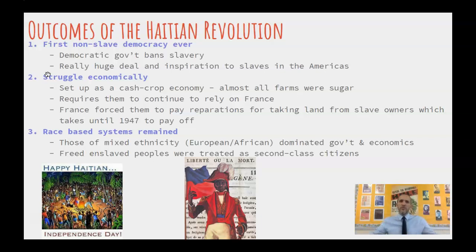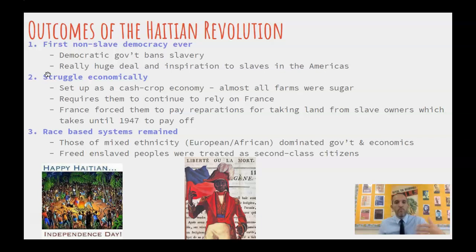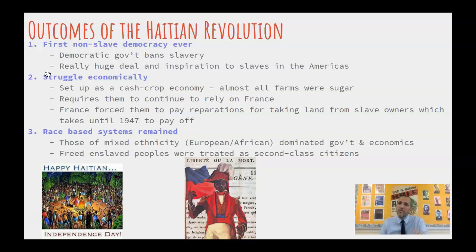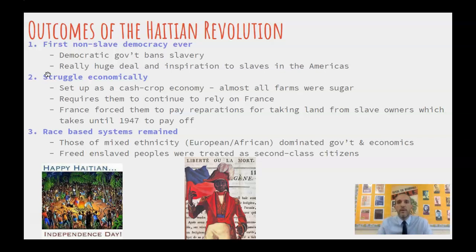This race-based system remains in Haiti. The people of mixed ethnicity — European and African — are still going to dominate government and economics. Those who are freed slaves are still at the bottom of the social class pyramid. They can vote, but that doesn't equal economic power or equality. You still need ways to own land and sell products, and all of that still relies on France and the people who were in power before in Haiti.